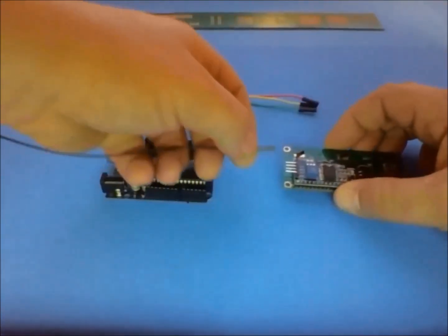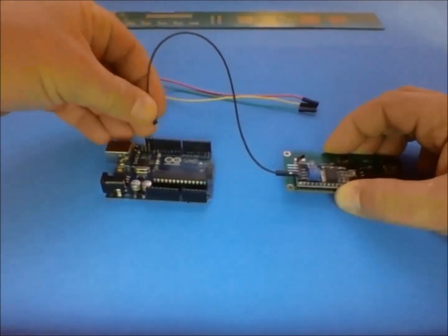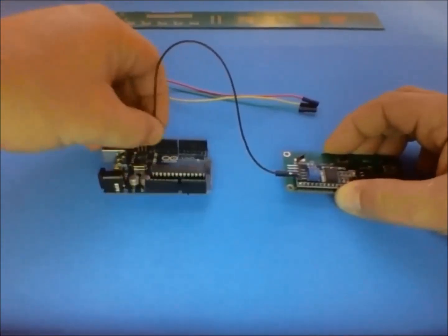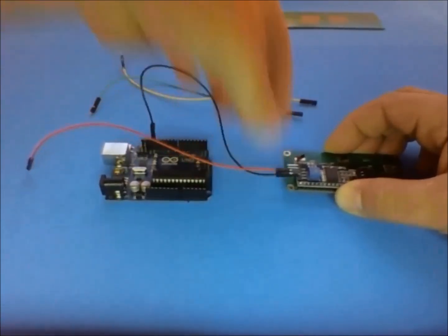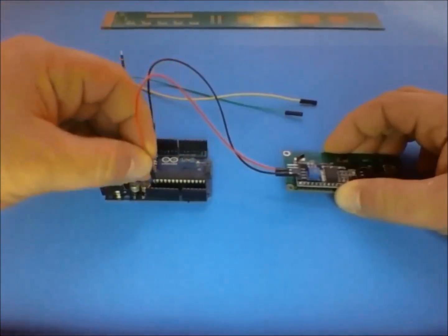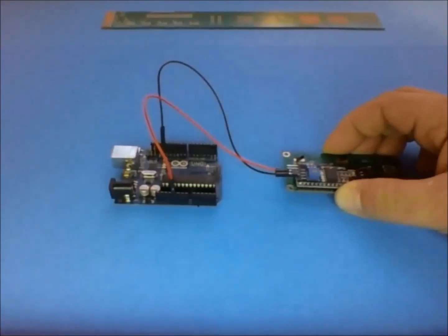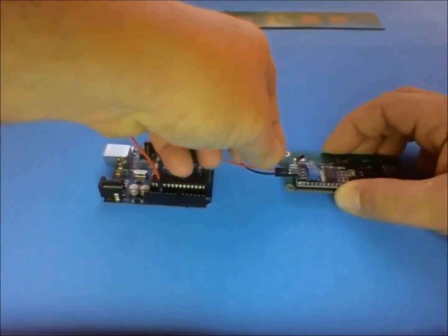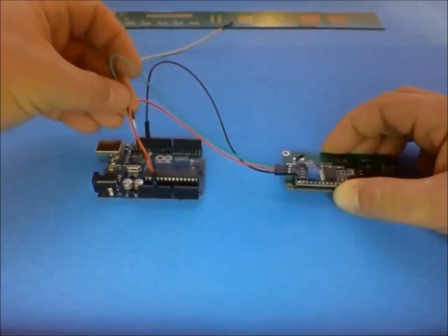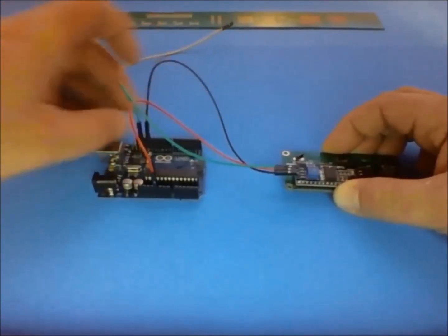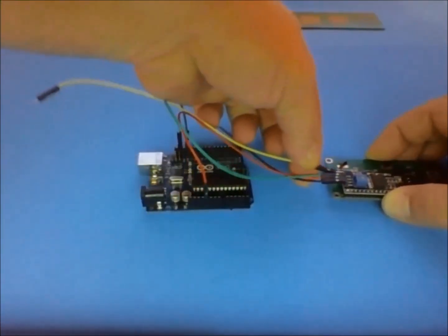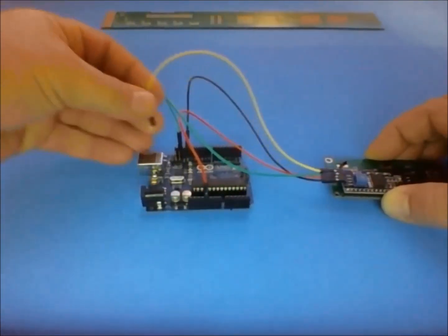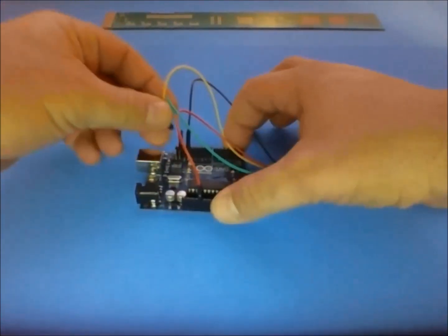So I'm going to connect the ground using the black wire to the ground on the Arduino. The red wire to the VCC connected to the 5V on the Arduino. Green wire to the SDA on the LCD to the SDA pin on the Arduino. And the yellow wire to the SCL to the SCL pin on the Arduino.